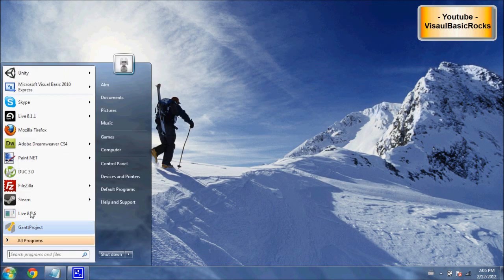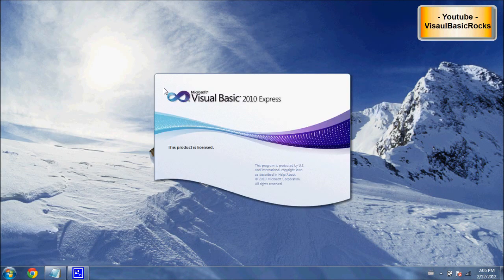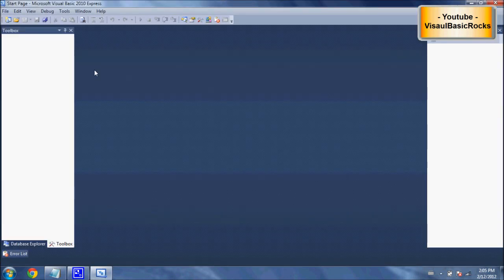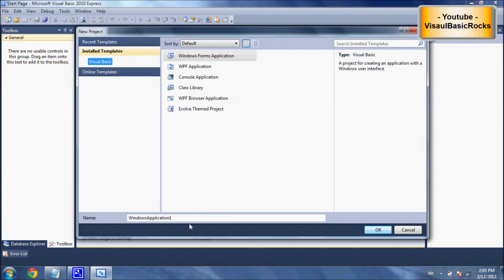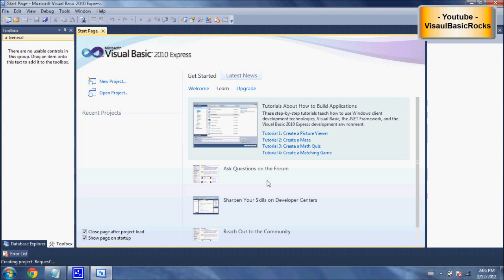We'll go to the start menu and open Visual Basic. If you haven't already got Visual Basic, I'll put a link in the description. As it says in the title, this is an intermediate tutorial, so you need to know a little bit about programming. We'll click on new project, create the project, and call it 'request' — you can call it whatever you want. Hit OK and create the new project.